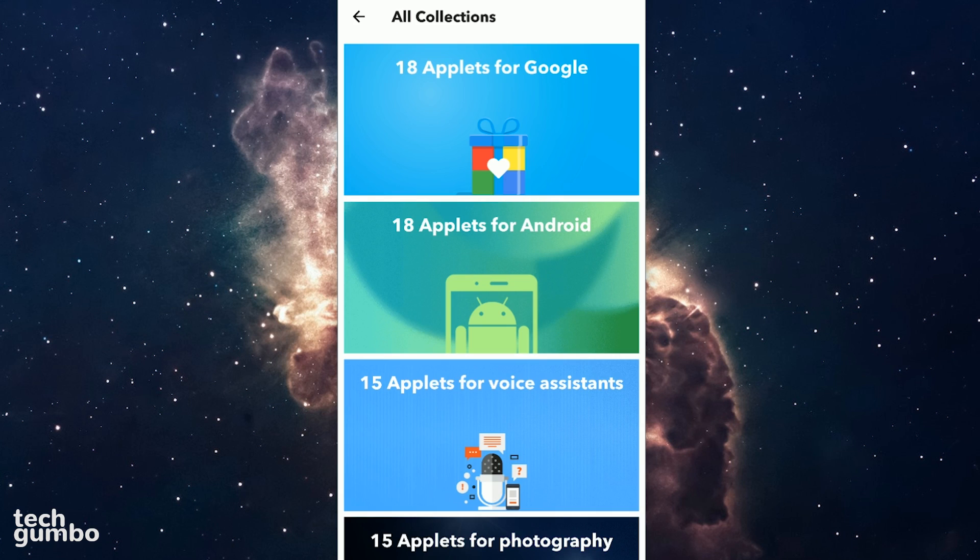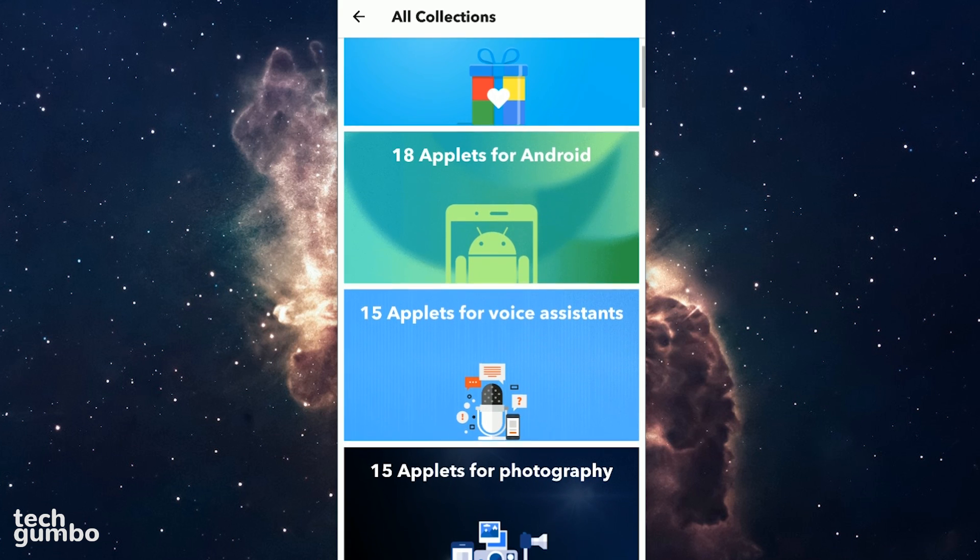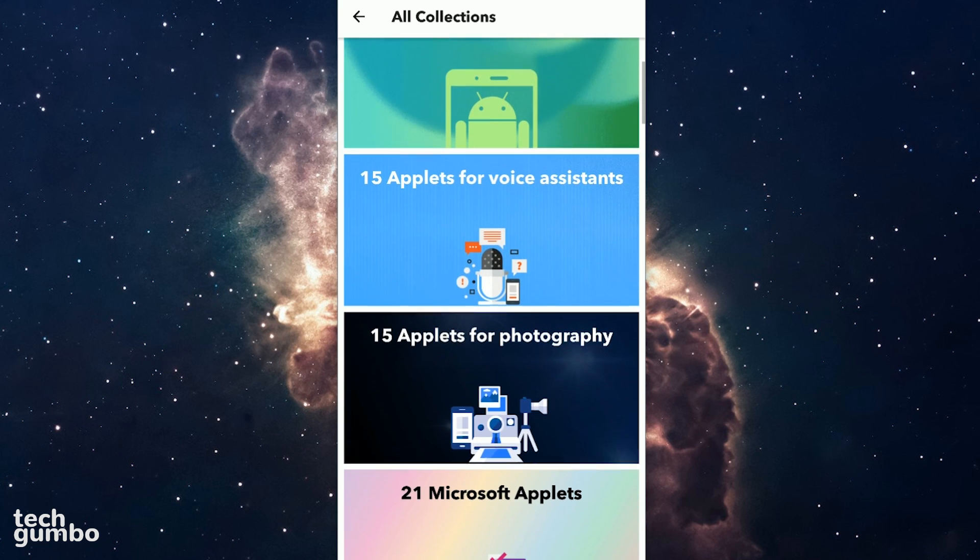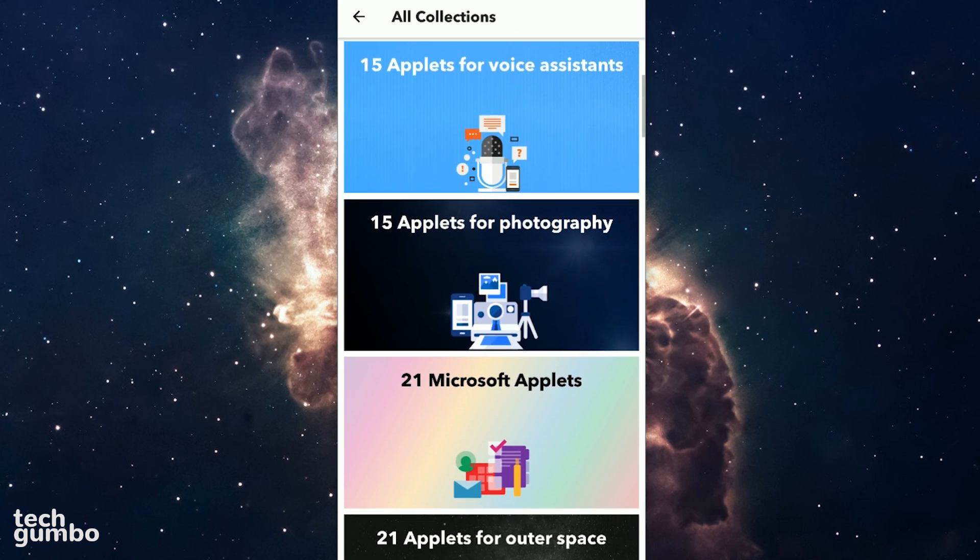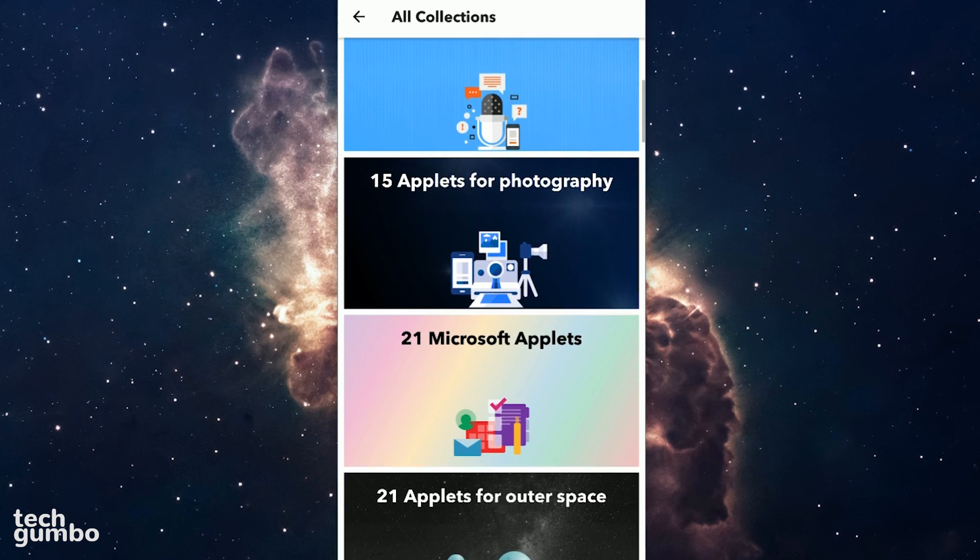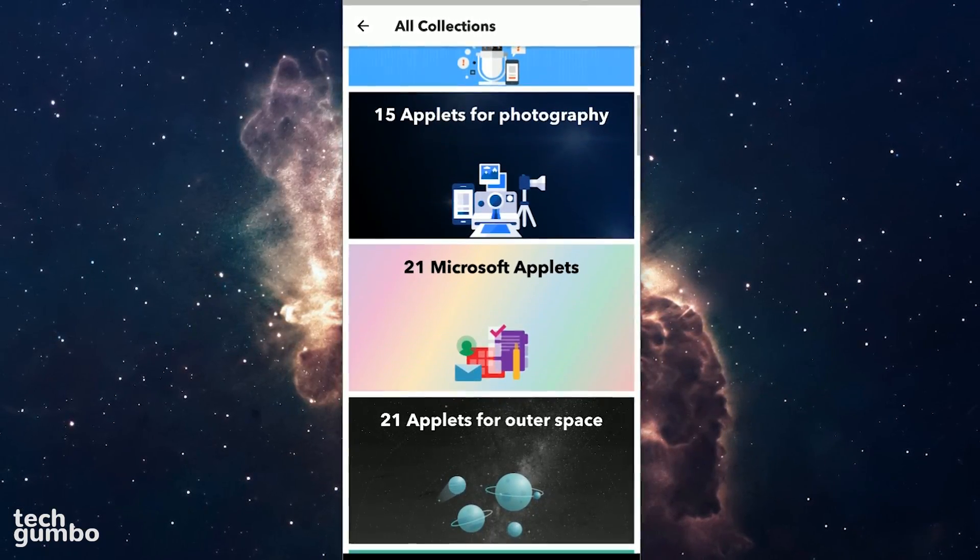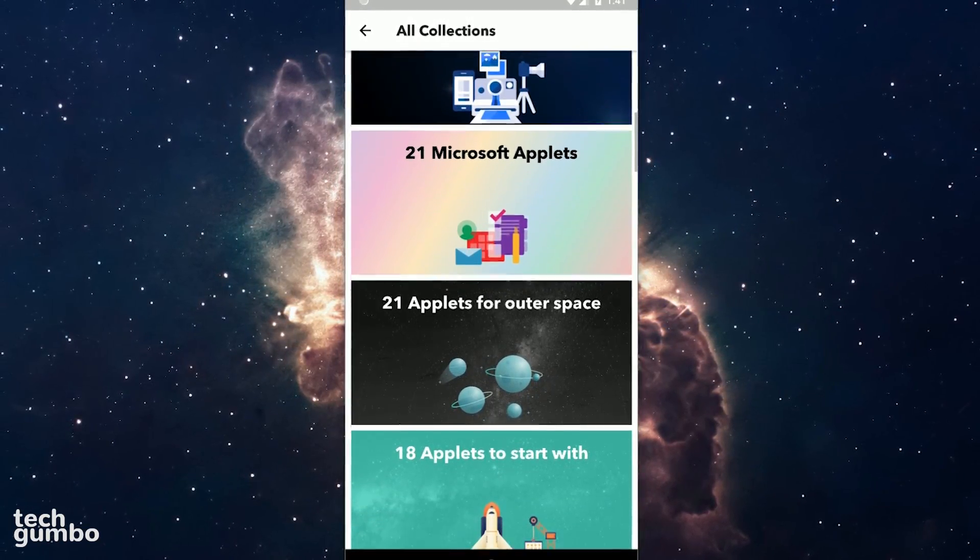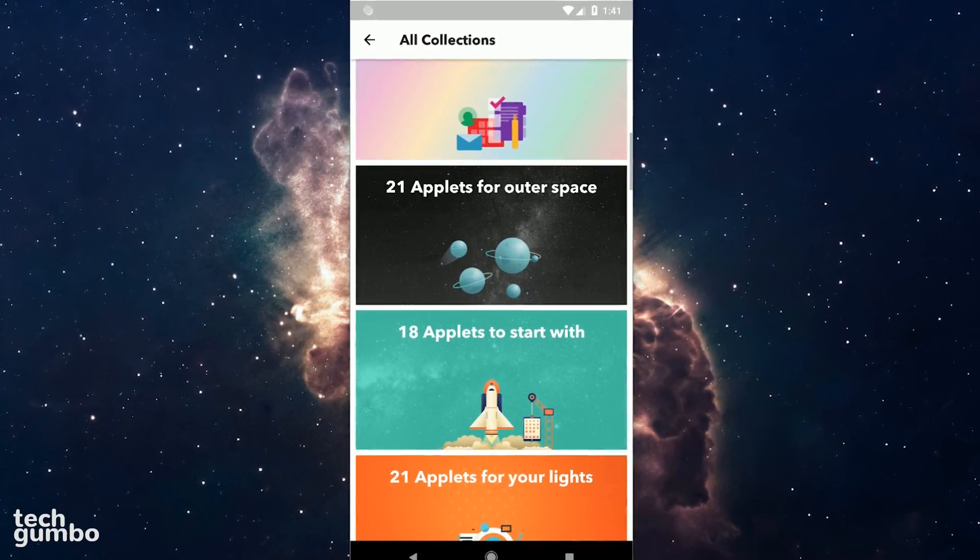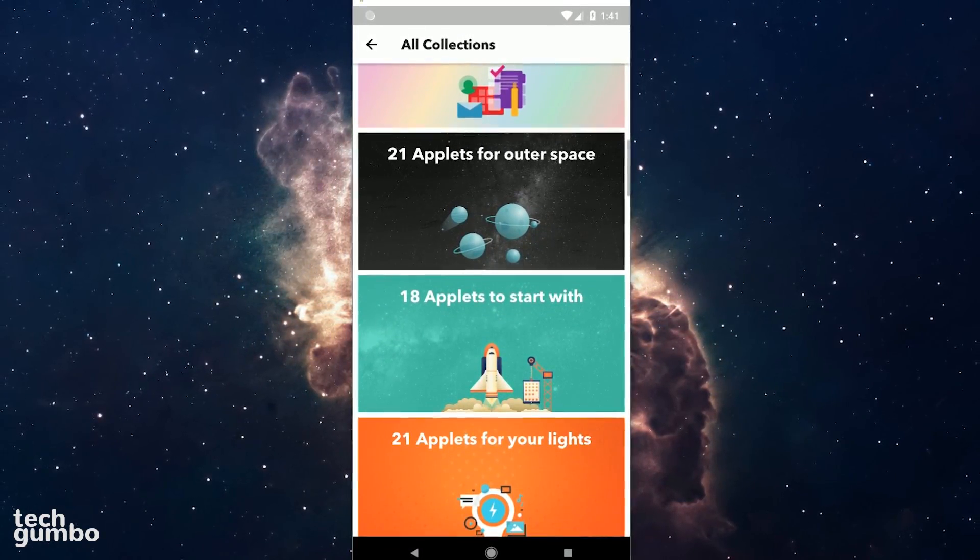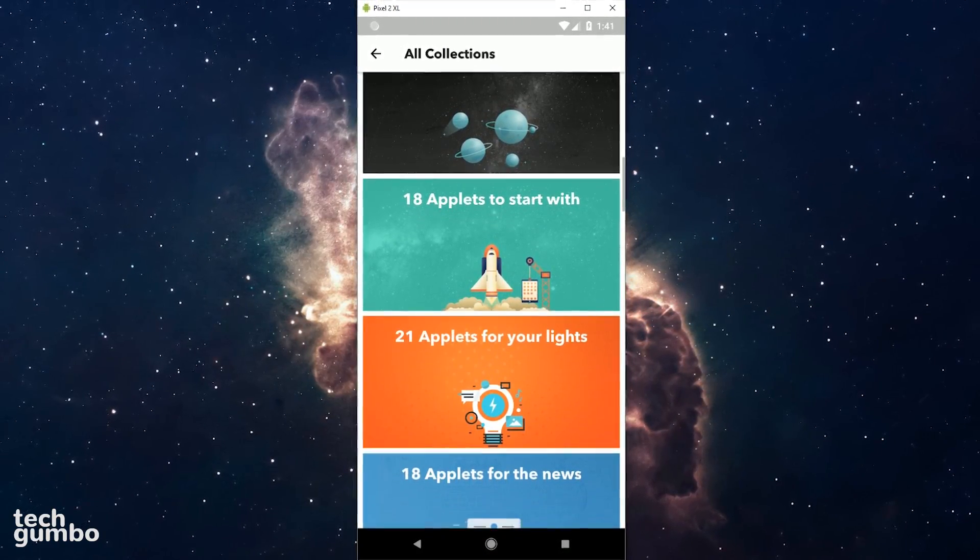Most of you that follow this channel are probably sick of hearing me talk about it. It's easier to use than it looks. Instead of duplicating content here in this video, if you want to see a quick demo in another recent video on this channel on how to create your own applets, I'll put a link to that video in the description.